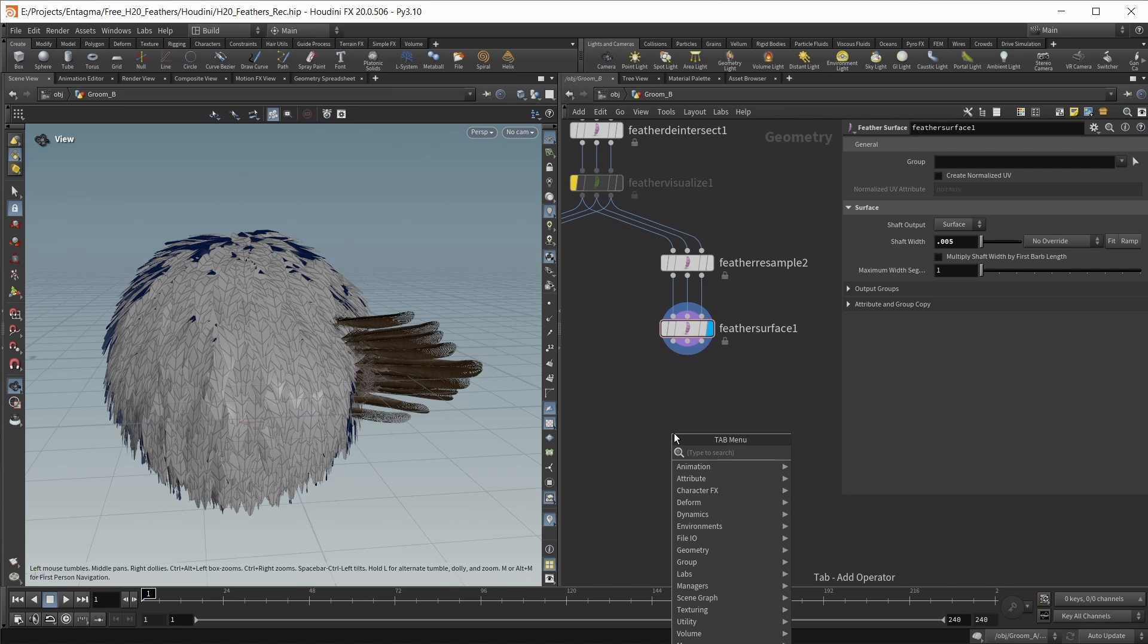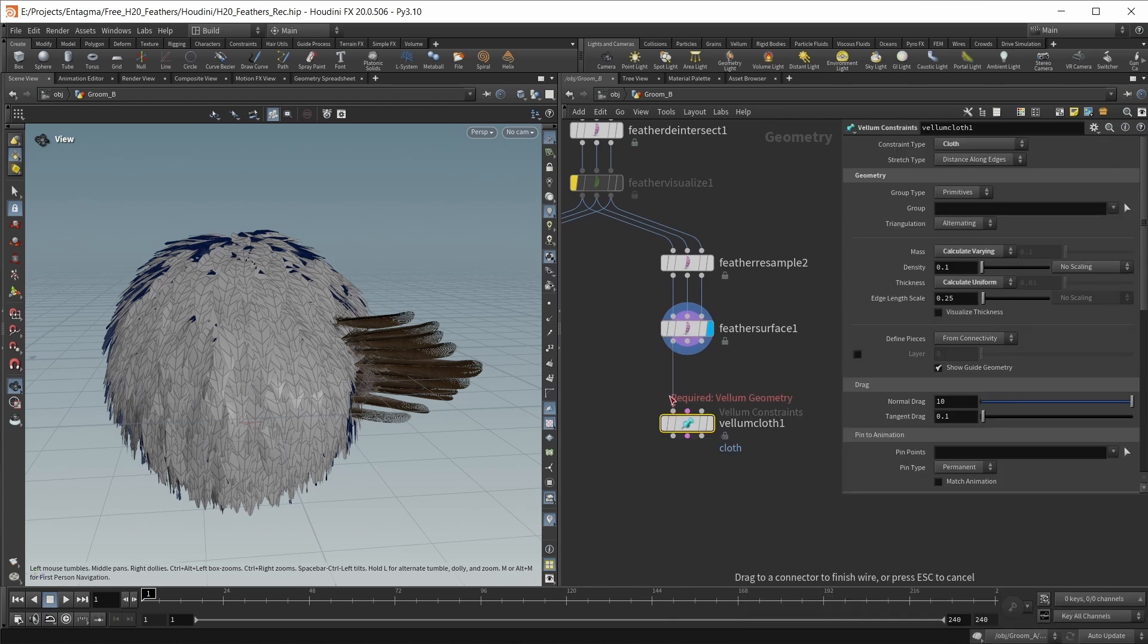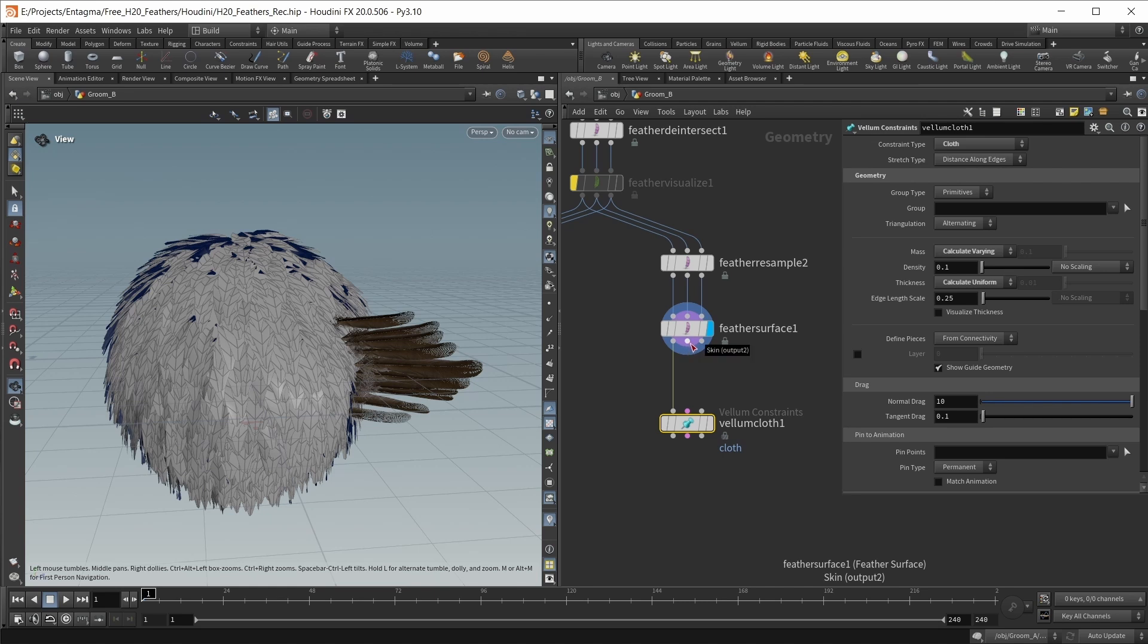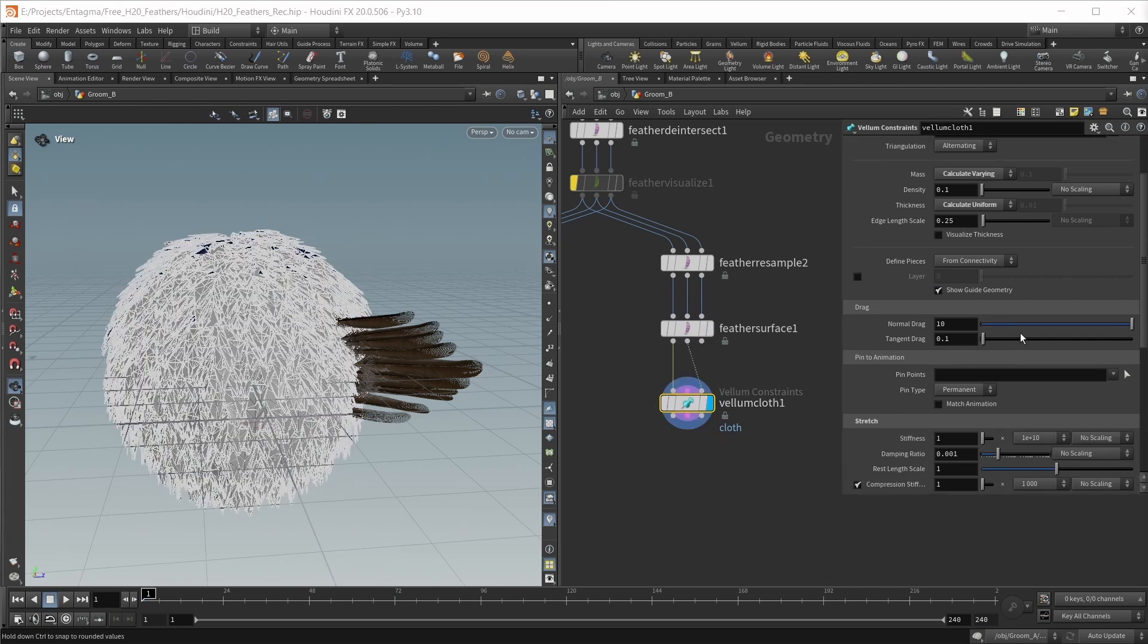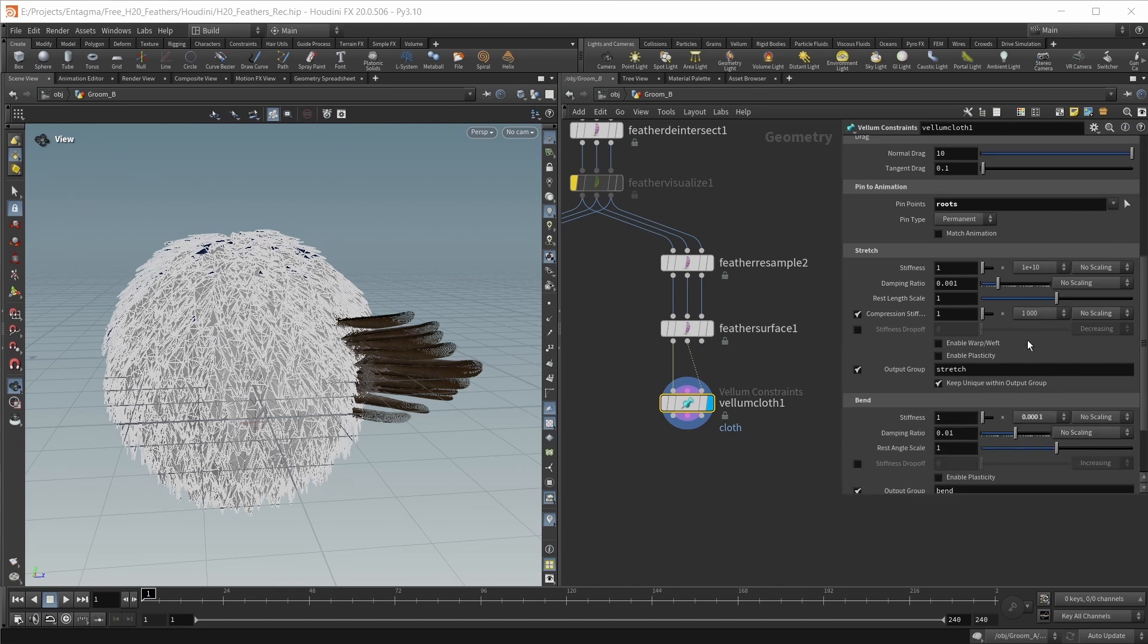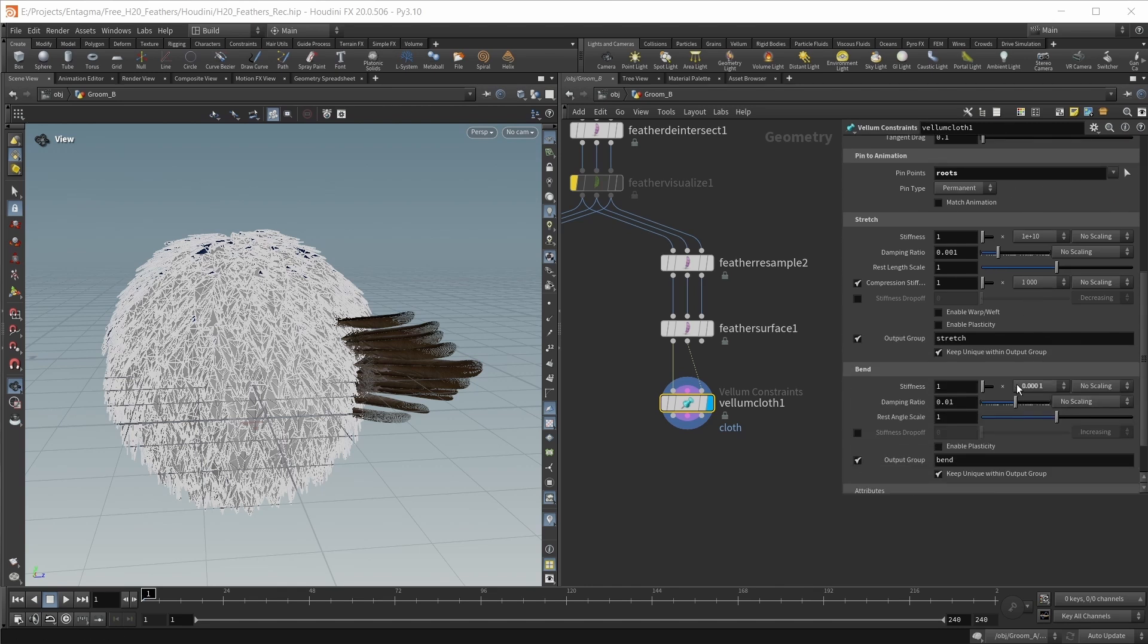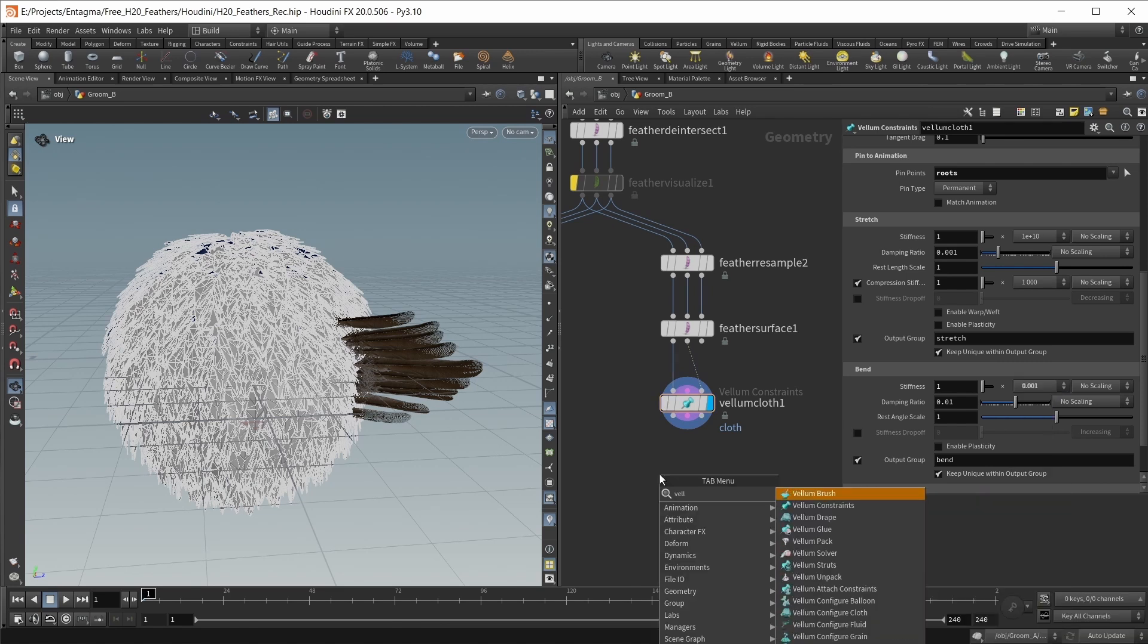Let's set up this. Let's drop down a vellum cloth node. Our main surface goes into the first input, the skin output goes into our collision geometry. On my vellum cloth, I want to set up my pinpoints group - this will be the roots group. I also want to up the bend stiffness to a value of 0.001.